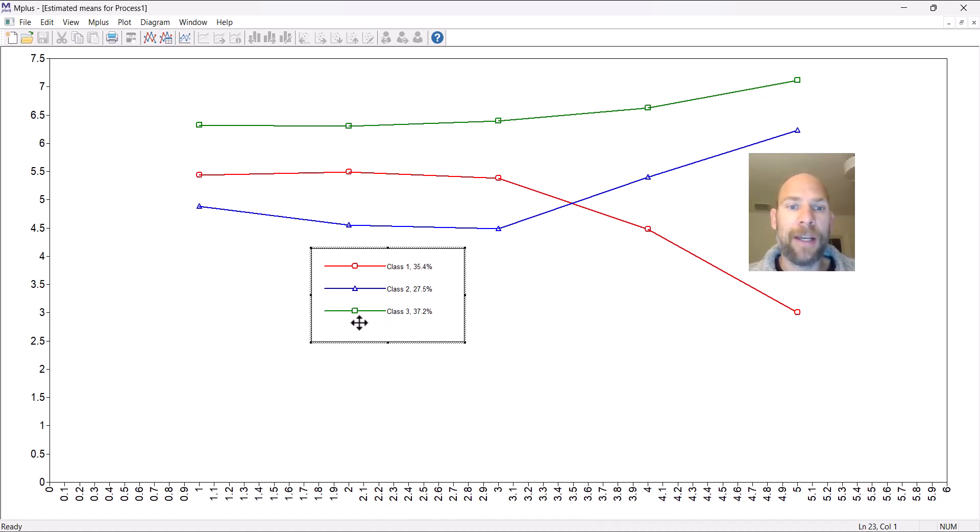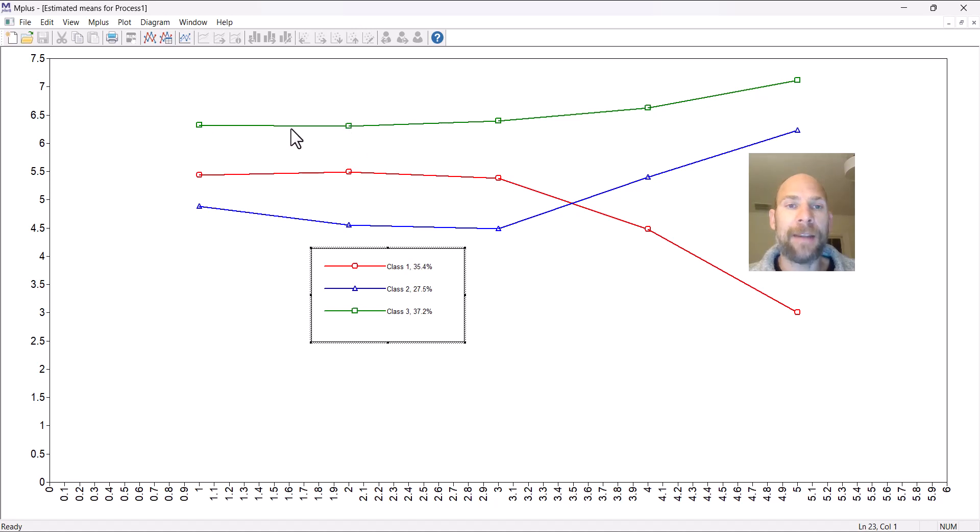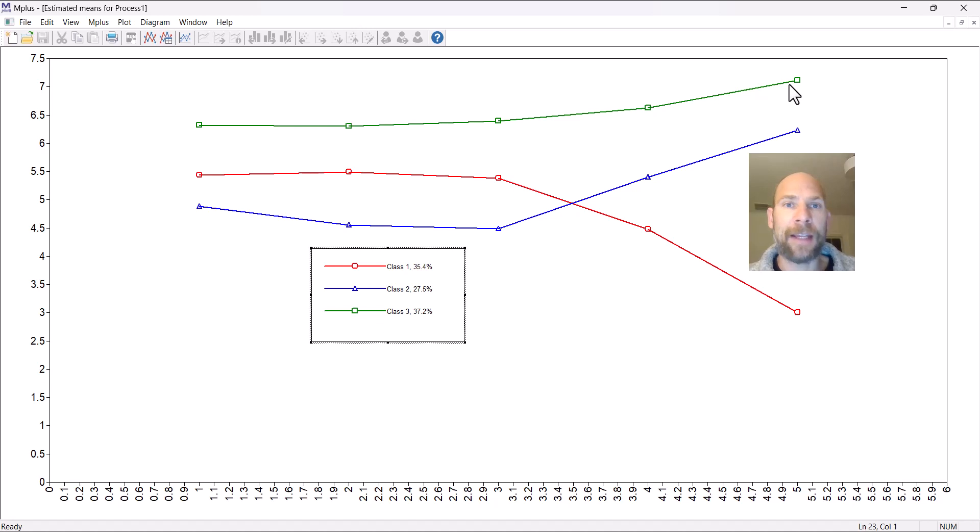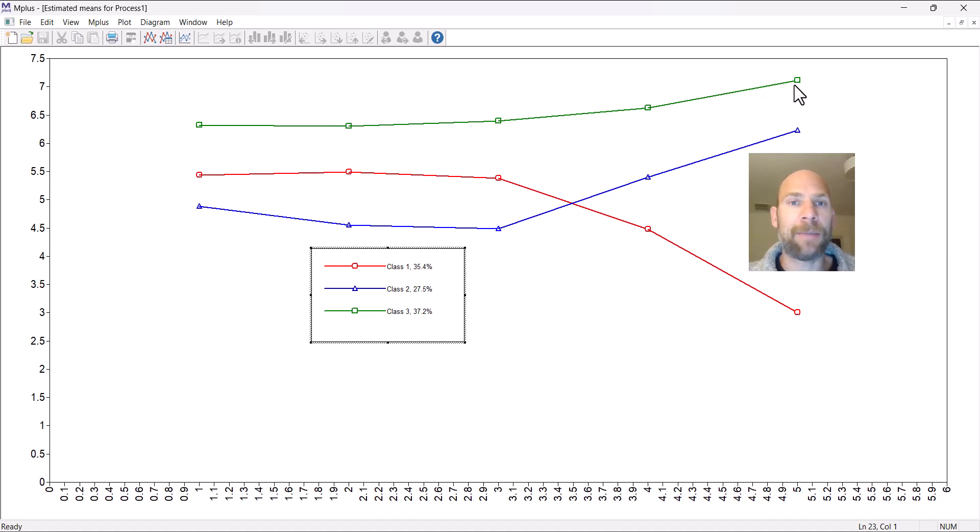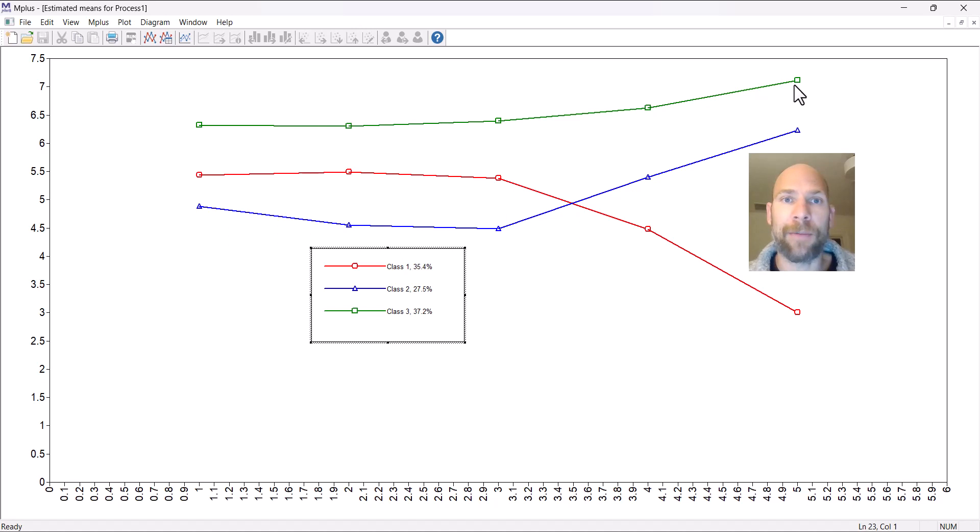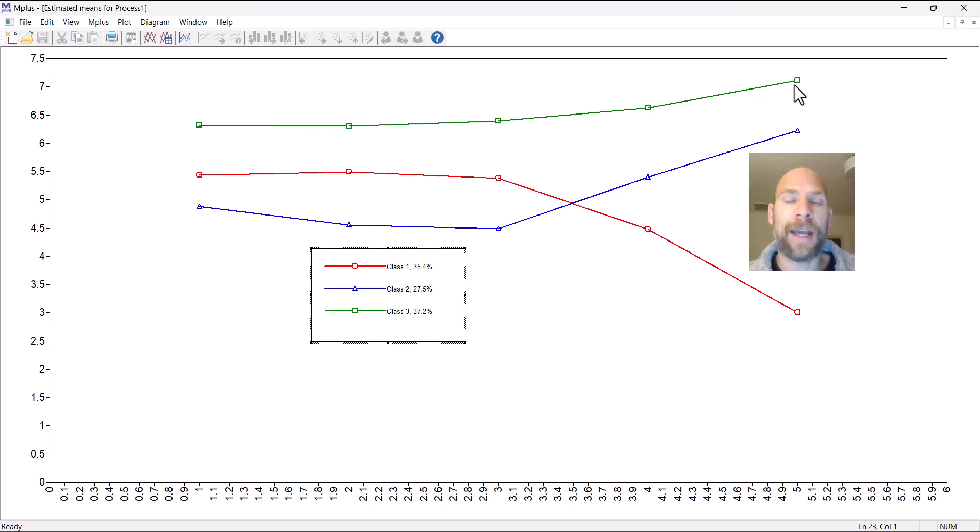We have class number three, the green class at the top, which has 37.2%. So that is the largest class. This class has high scores on all of the Big Five personality traits, and so it's called a resilient class because it has all those personality characteristics that would be seen as beneficial. They are emotionally stable, open, extroverted, agreeable, and conscientious. So that's a good thing.